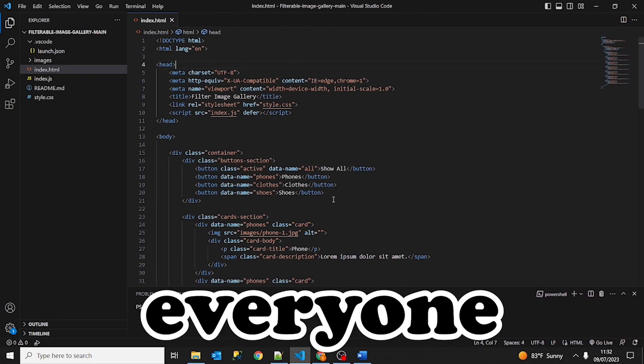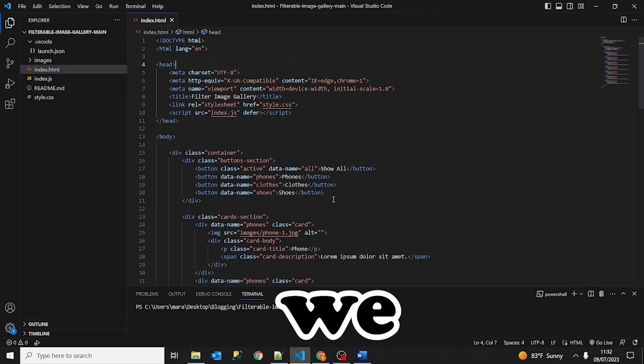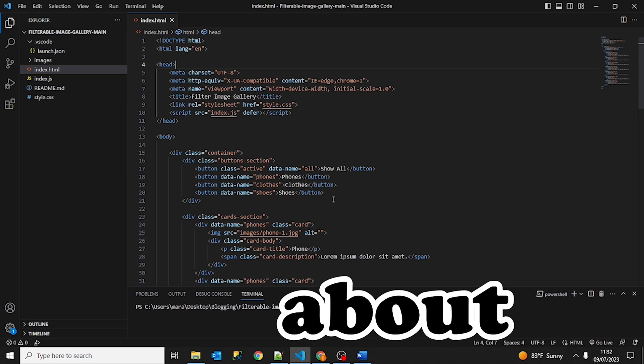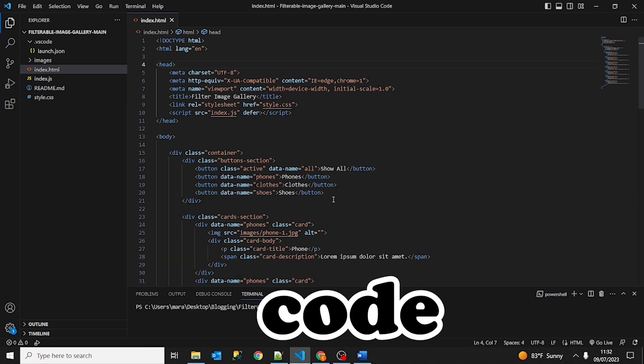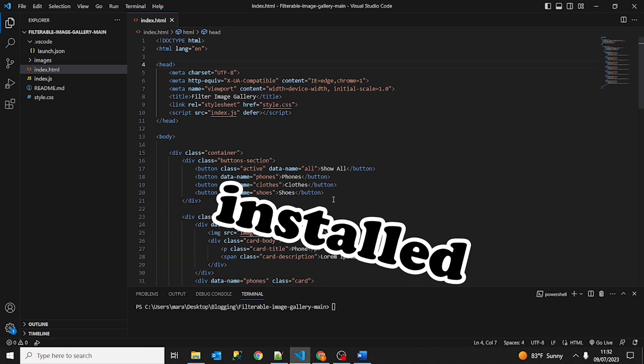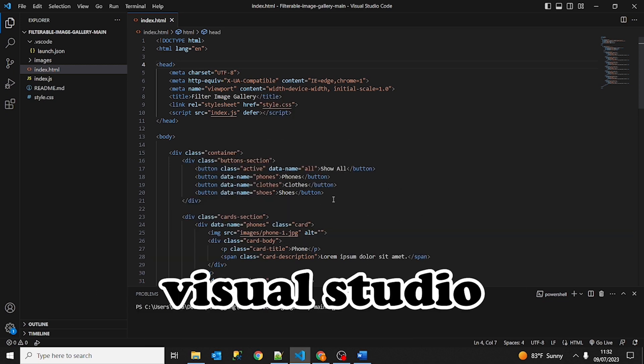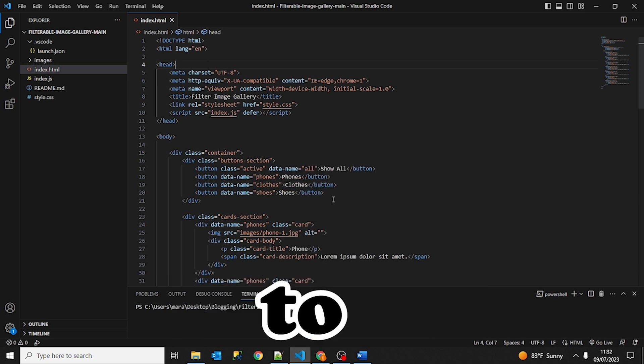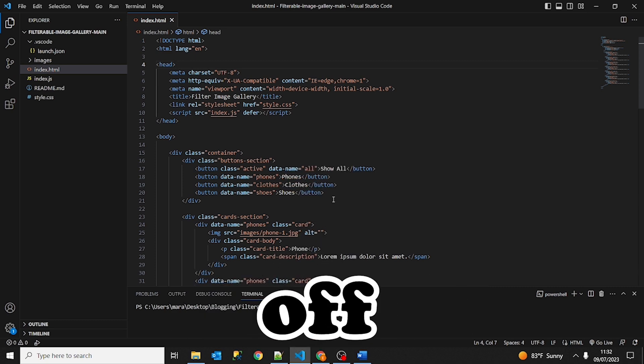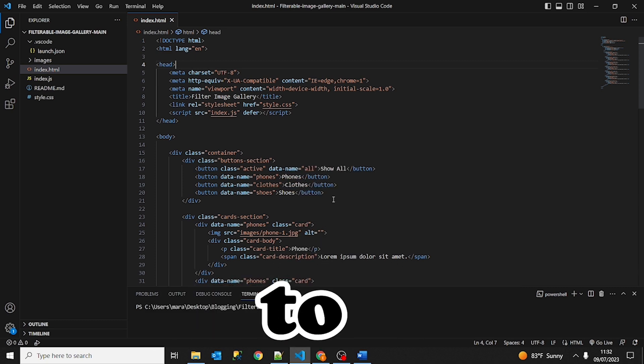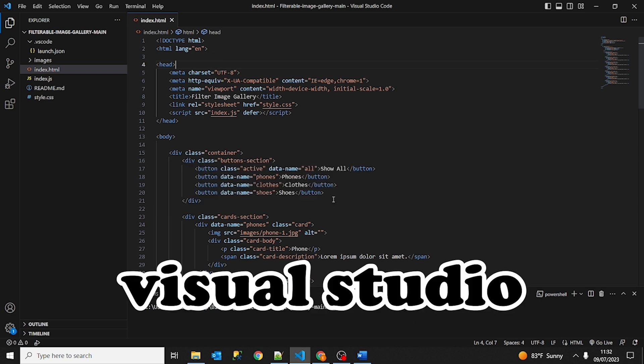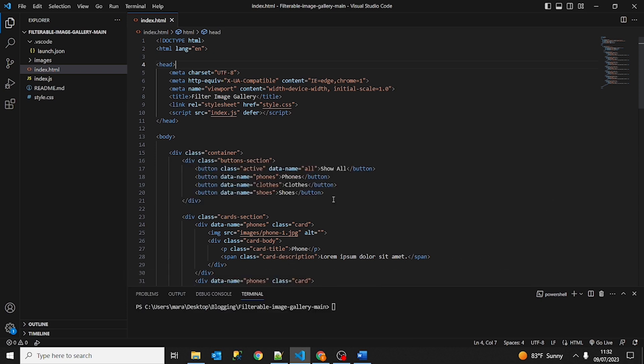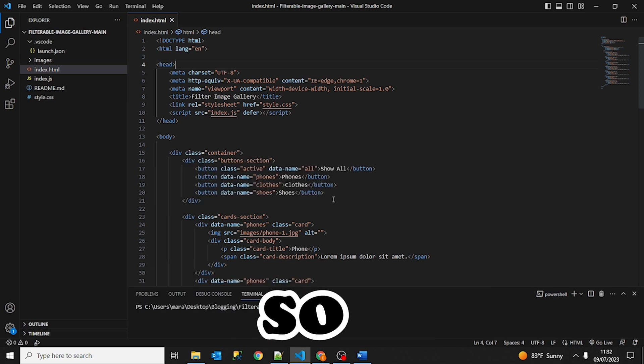Hello everyone and welcome to Codecrushers. Today we are going to learn about debugging in Visual Studio Code. If you haven't already installed Visual Studio Code, I suggest you watch one of our previous tutorials on how to download and install Visual Studio Code. You can find the link below.